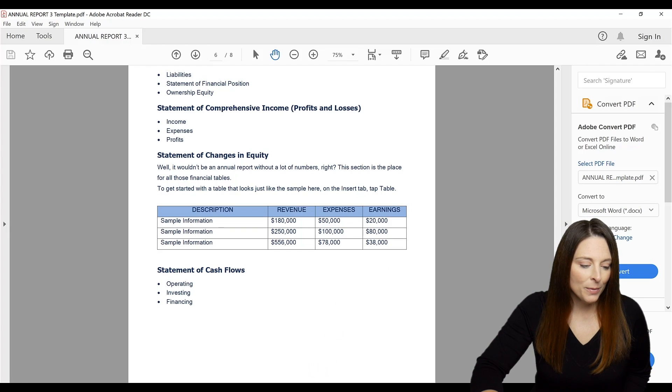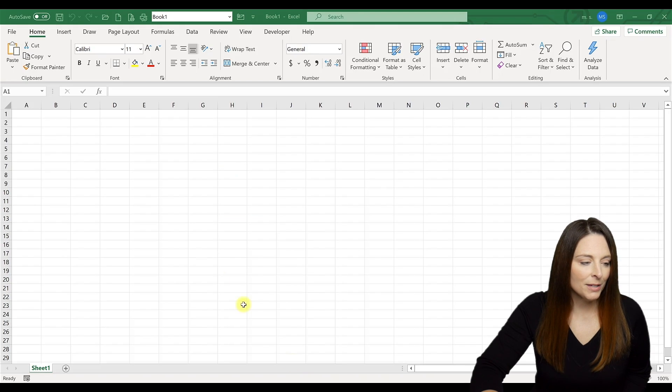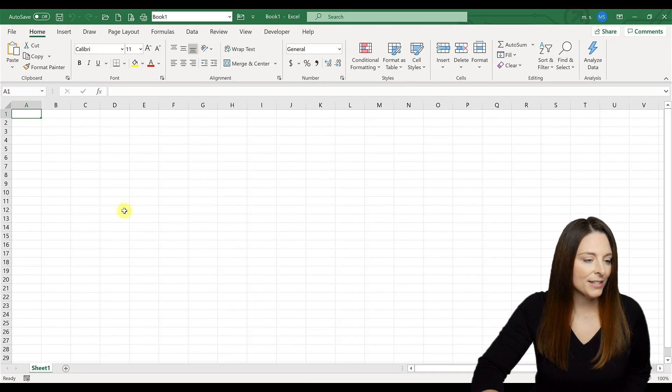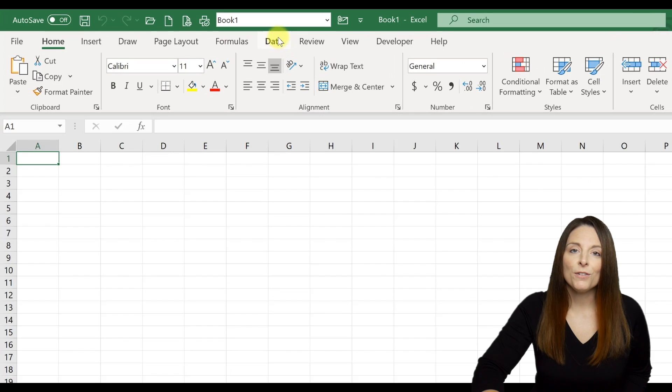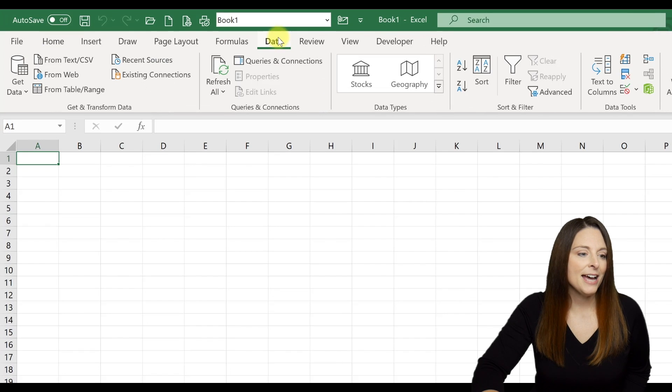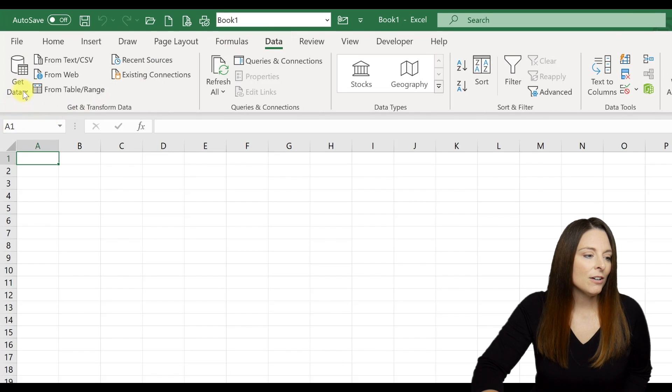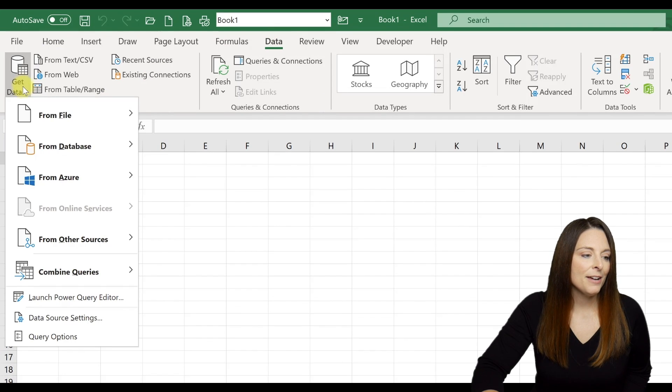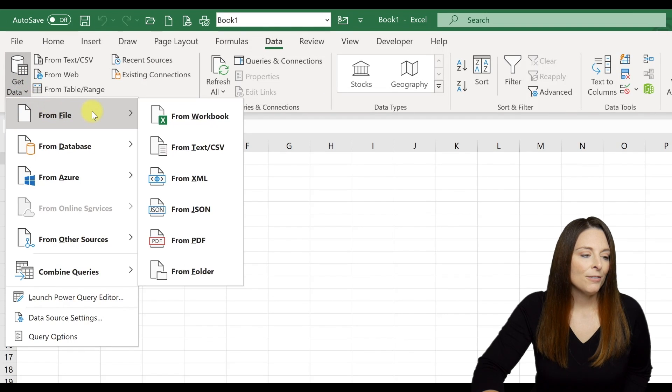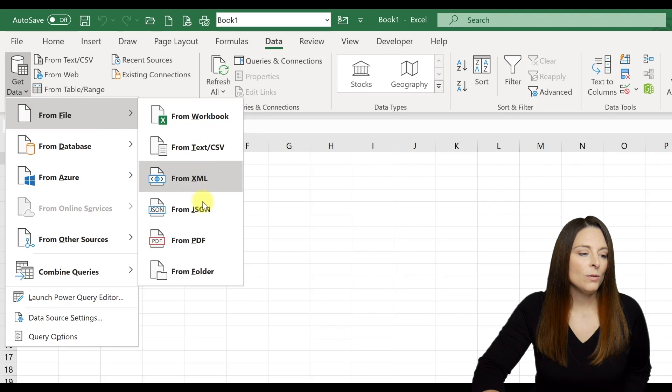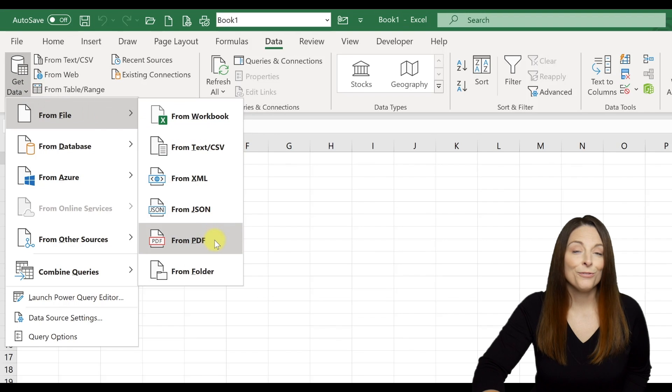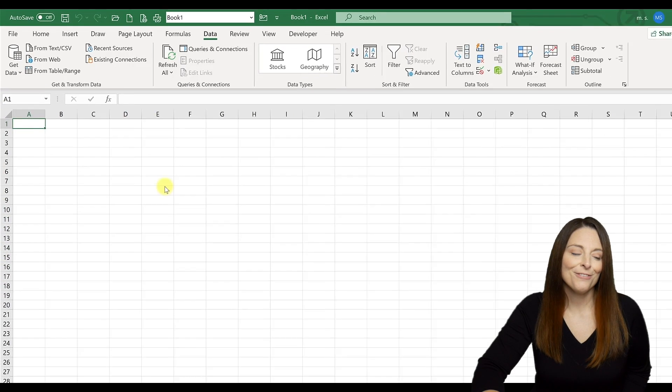So let's go ahead and open up a new document in Microsoft Excel. All we have to do is come over to the data tab, click on get data, hover over from file, and then scroll down to from PDF.